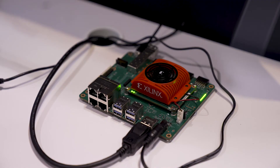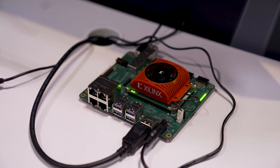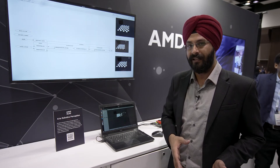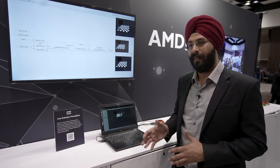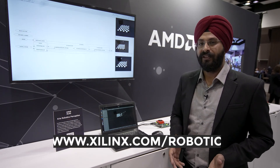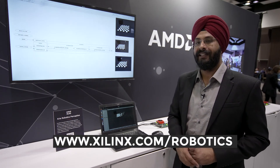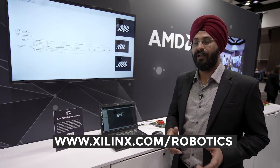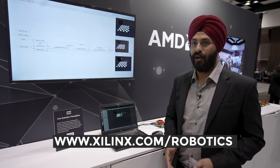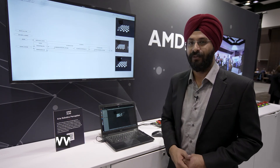The idea of this application is to enable our robotics developers to accelerate their applications onto our platforms. For more information, please visit us at www.xilinx.com/robotics. Thank you.